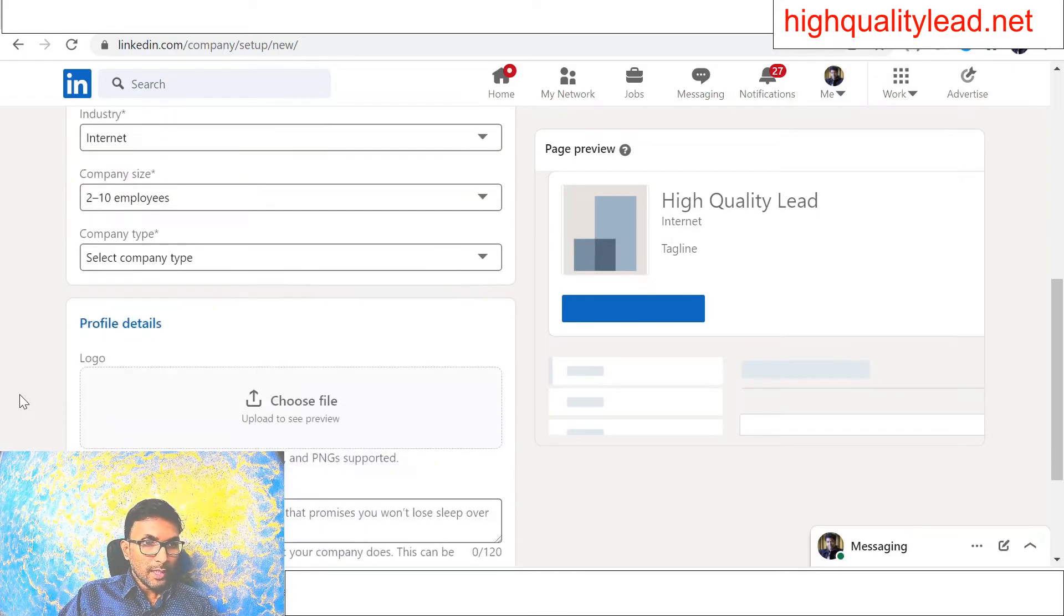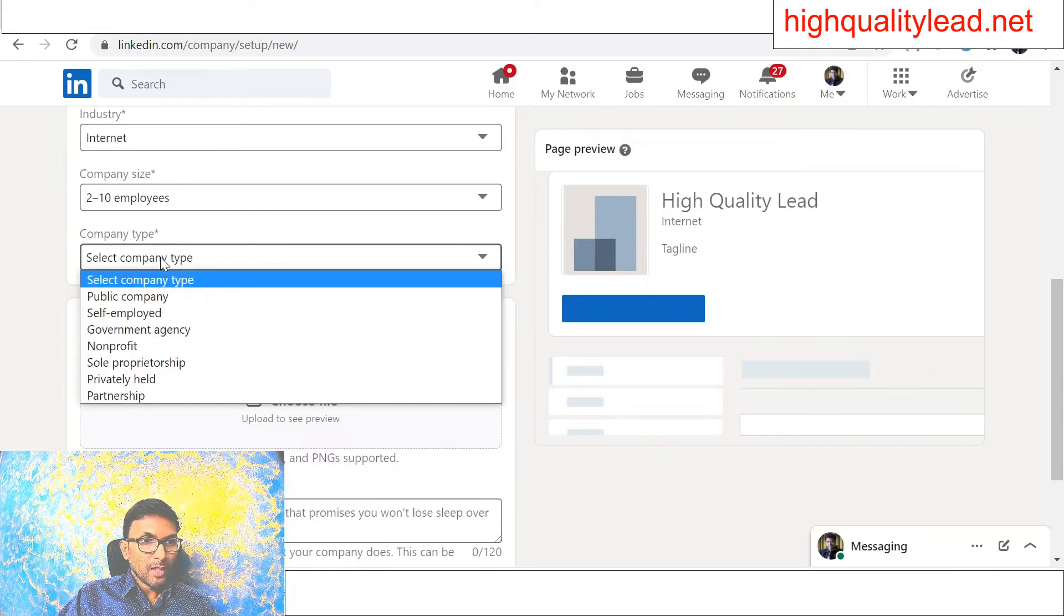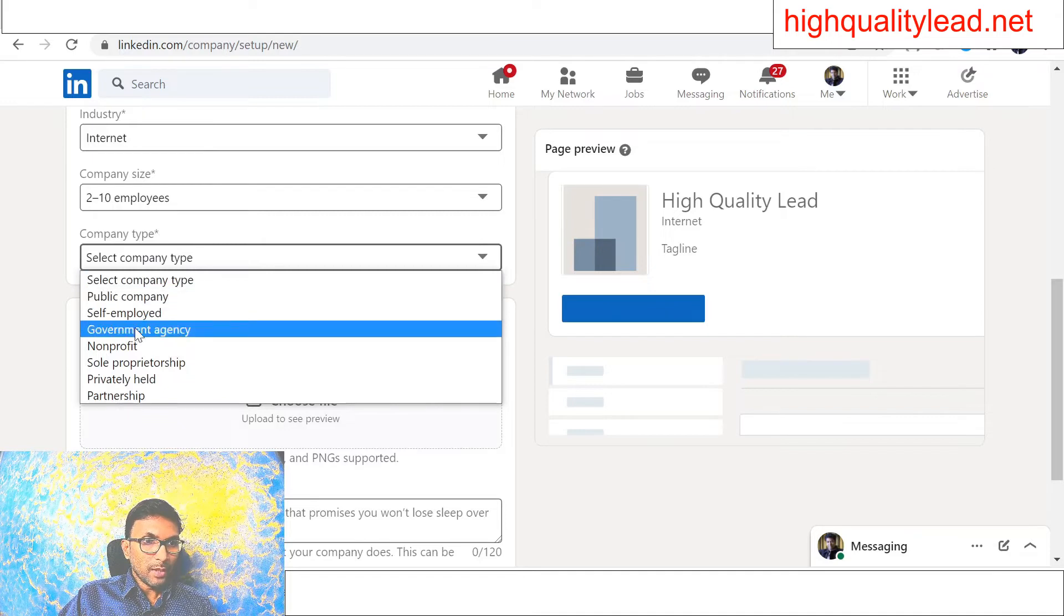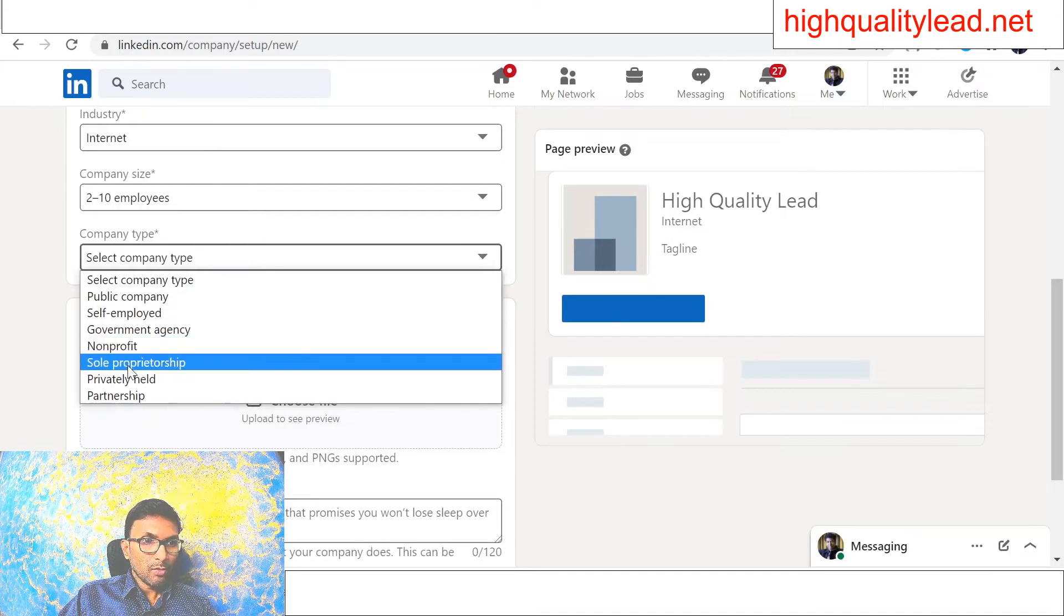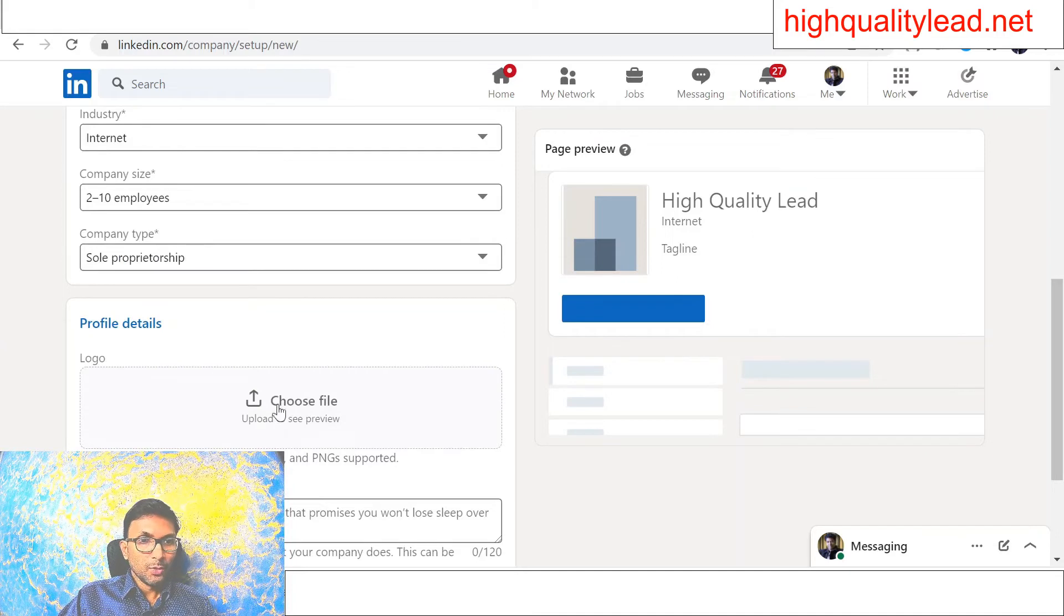Next one is the company type. The type of the company is self-employed, public company, government, sole proprietorship. I can put sole proprietorship and choose a logo.